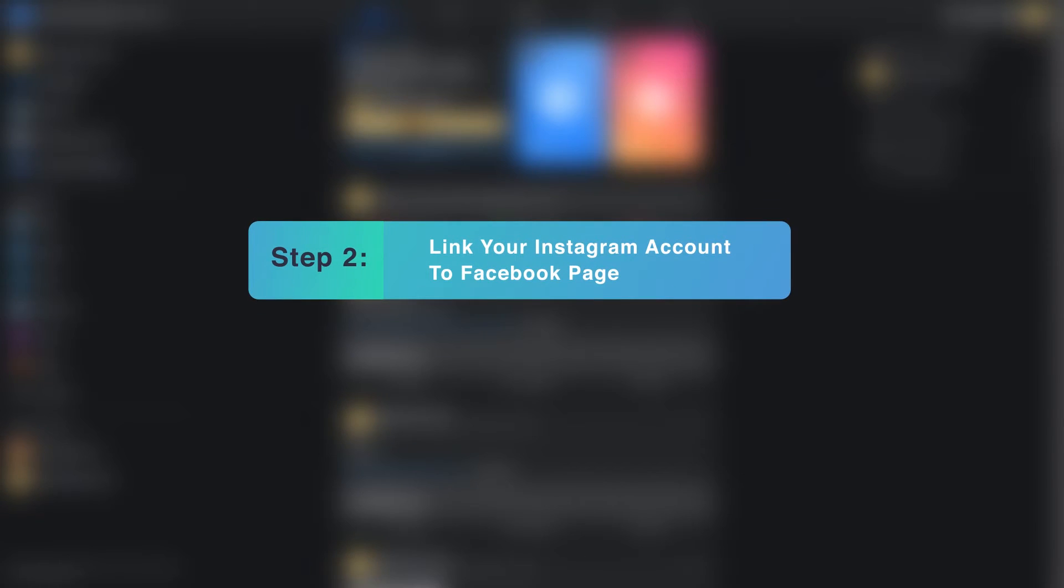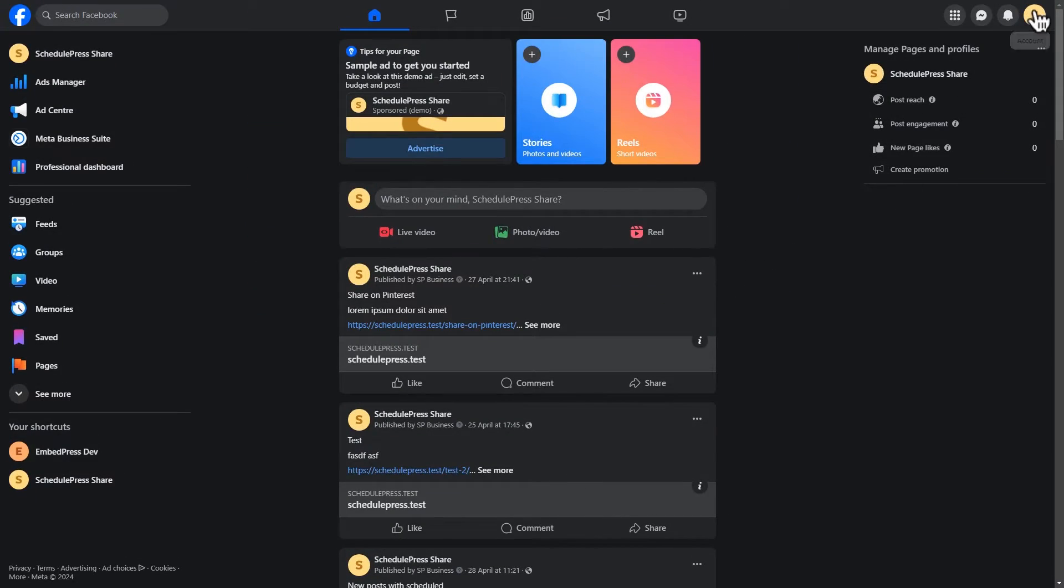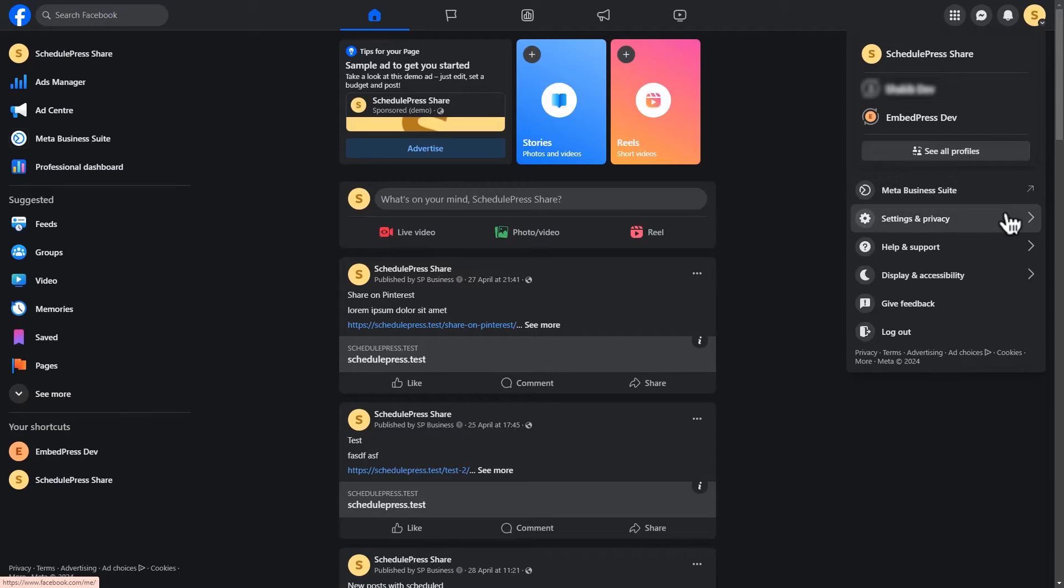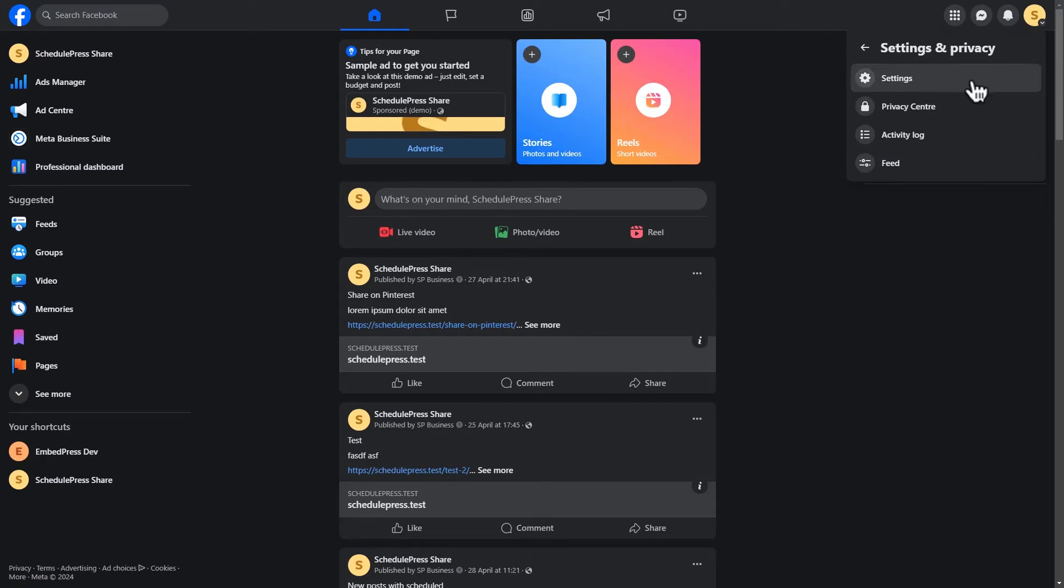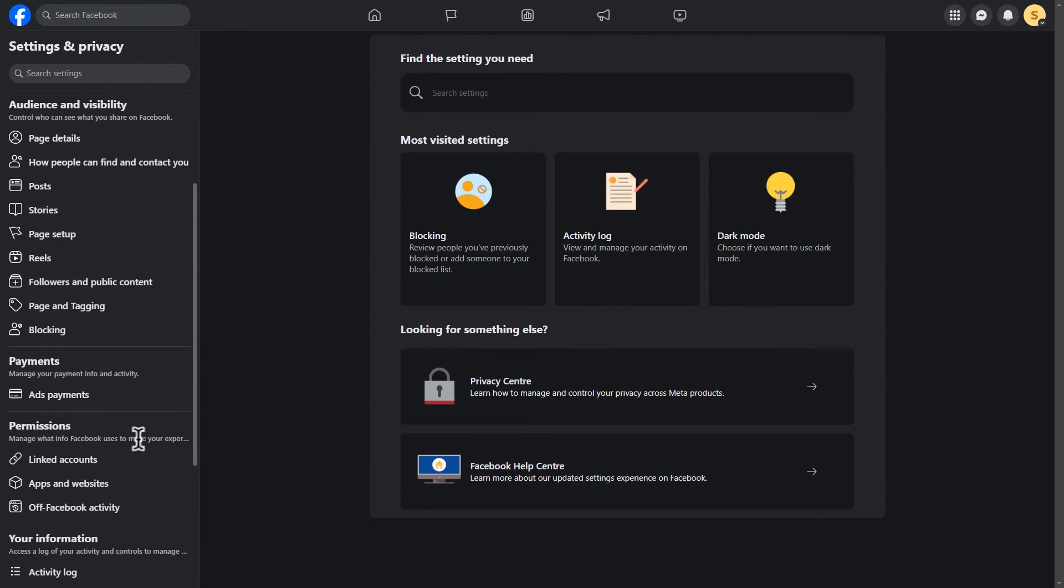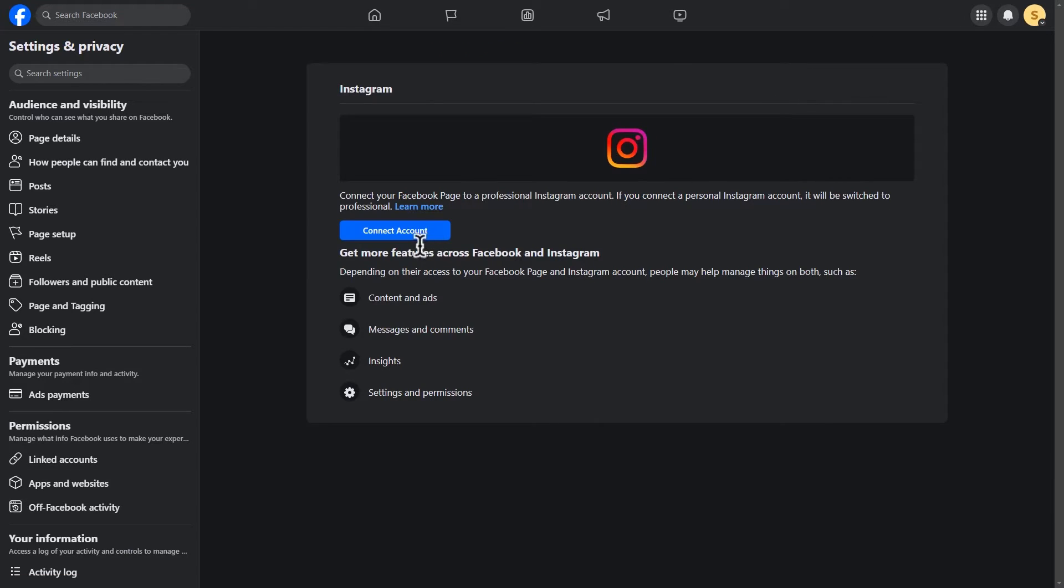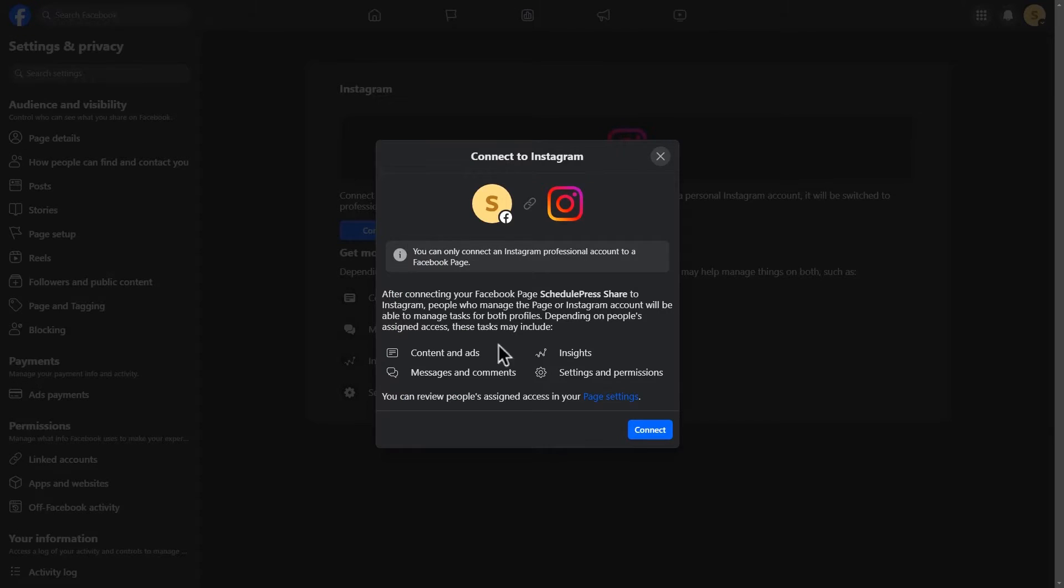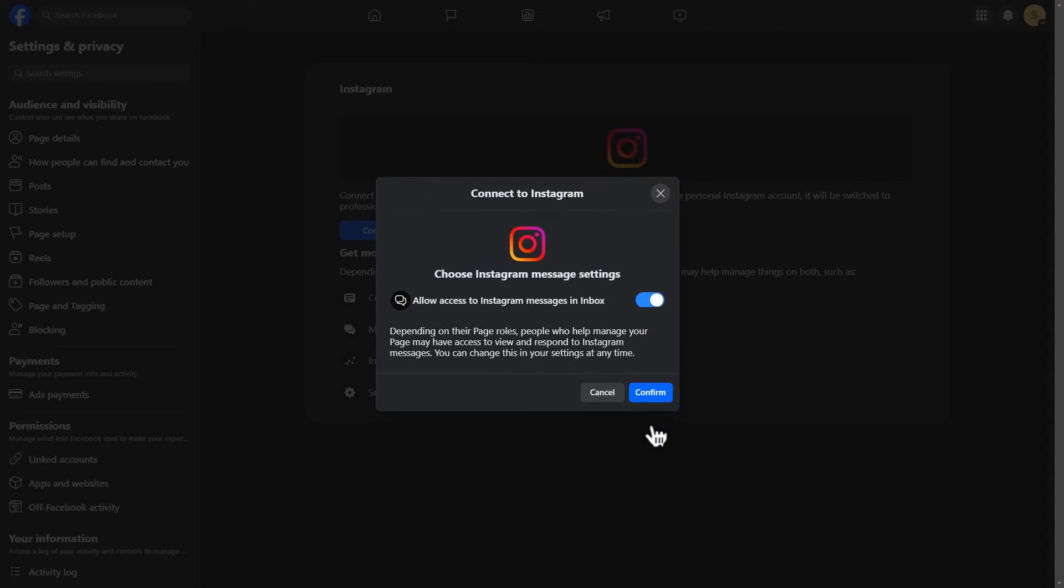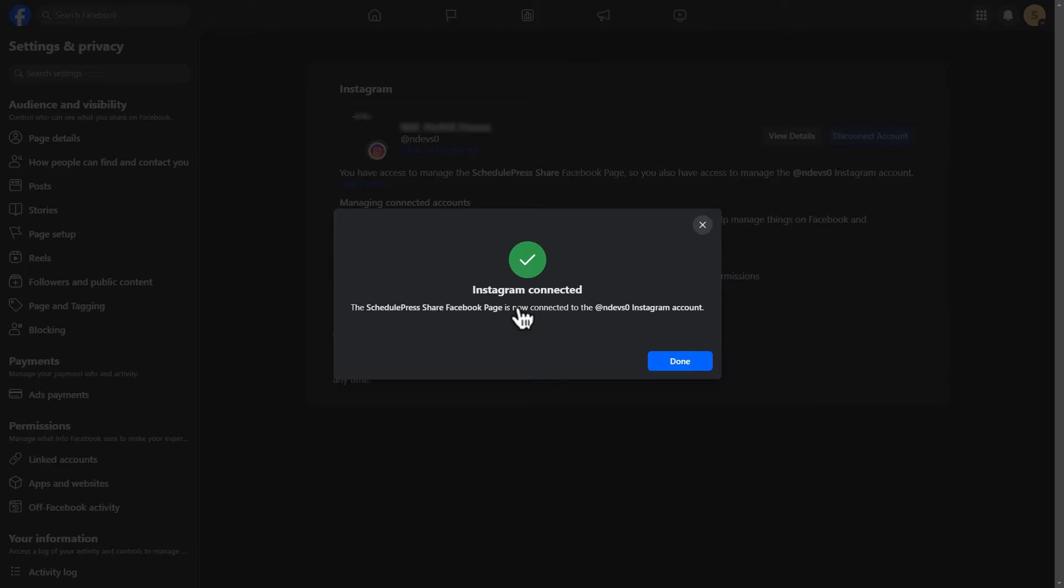Step 2. Link your Instagram account to Facebook page. Navigate to Settings and Privacy, then Settings and select Linked Account in the Permission section. Now, click on View on left side of Instagram option. Hit the blue Connect Account button. Click on Connect and hit Confirm in the next pop-up to allow messaging access. Now, log in using your Instagram account to complete the authorization request.